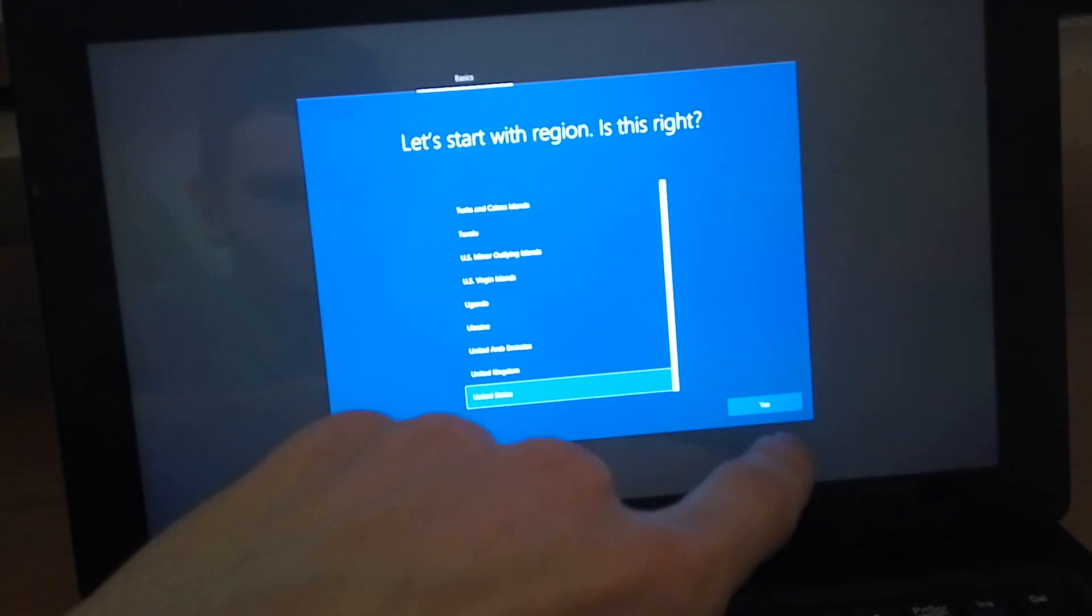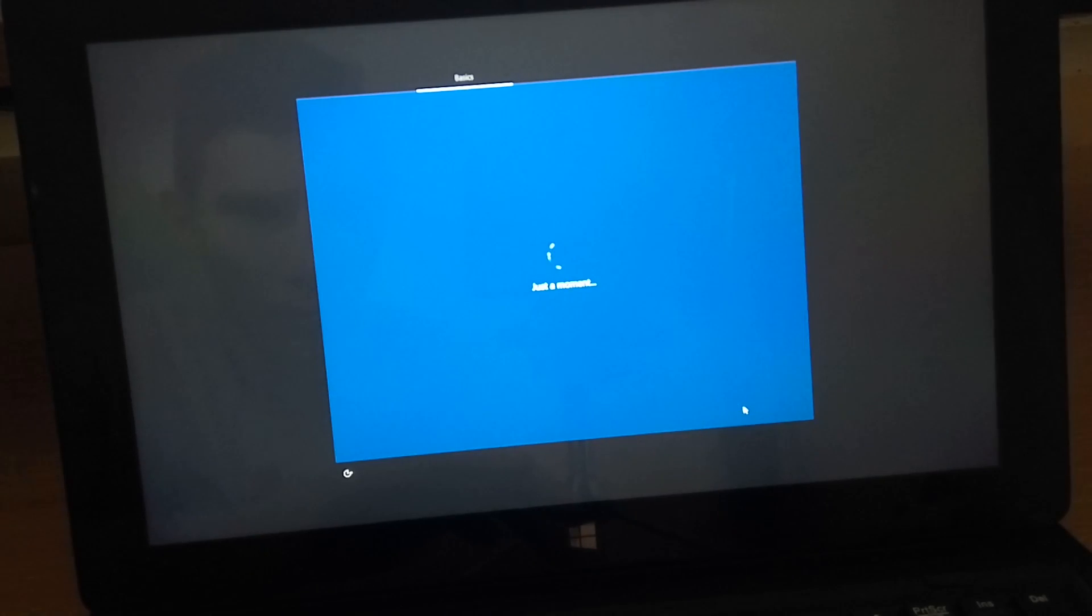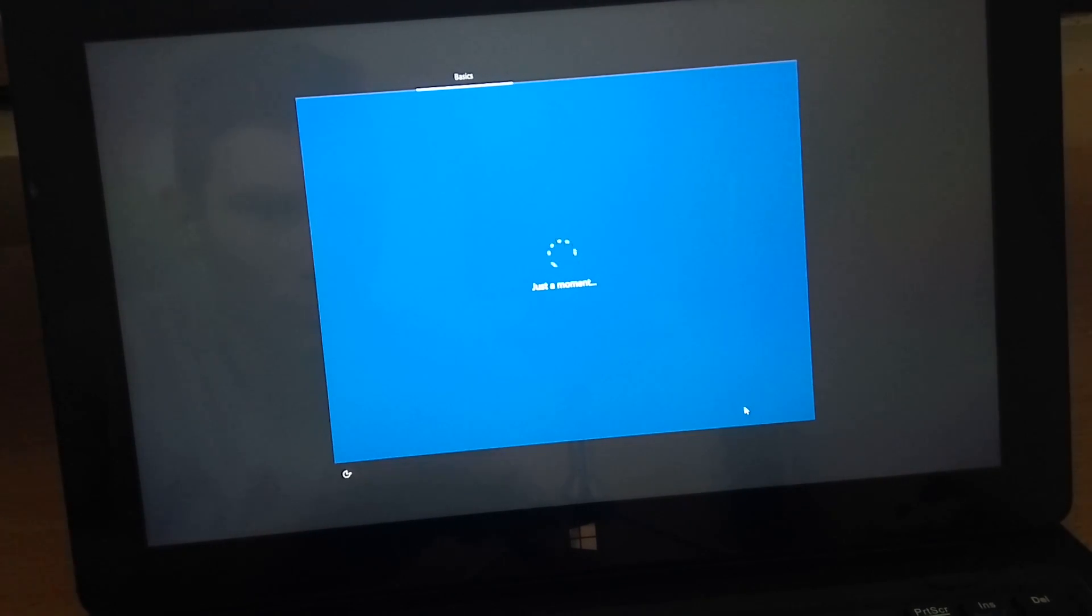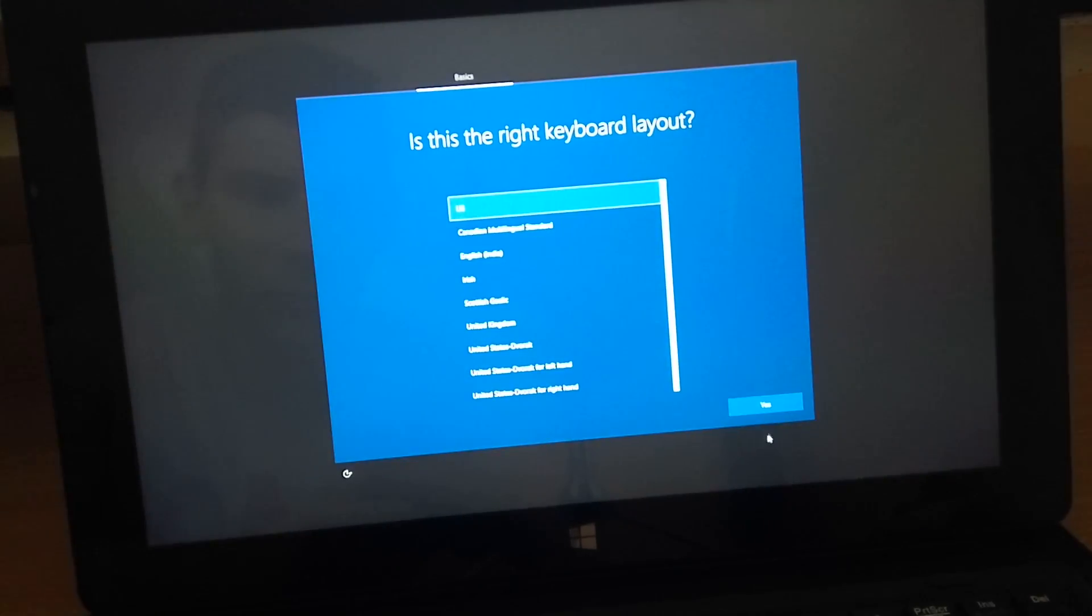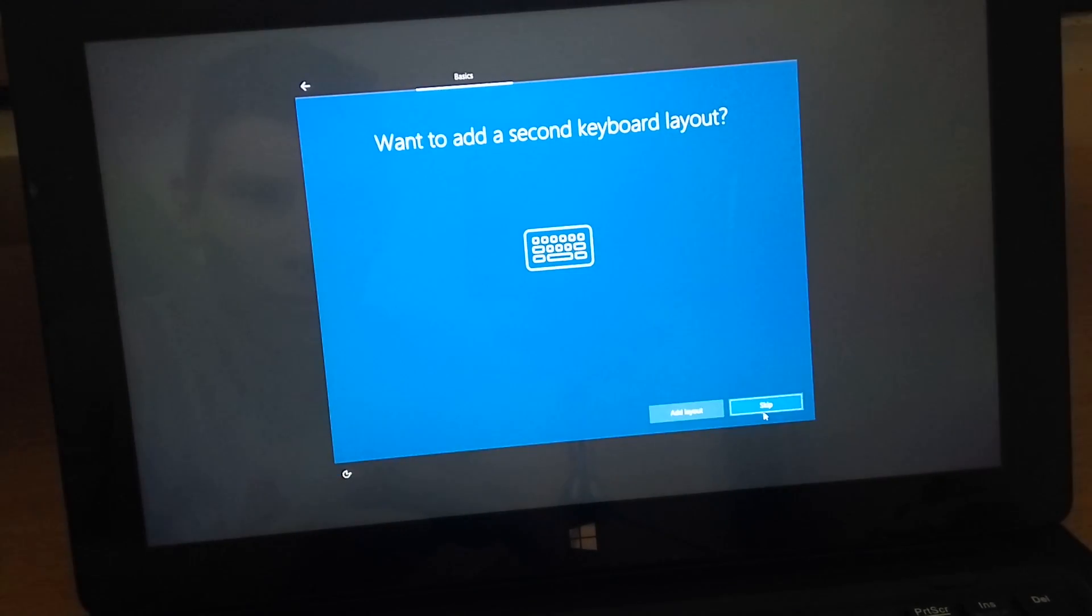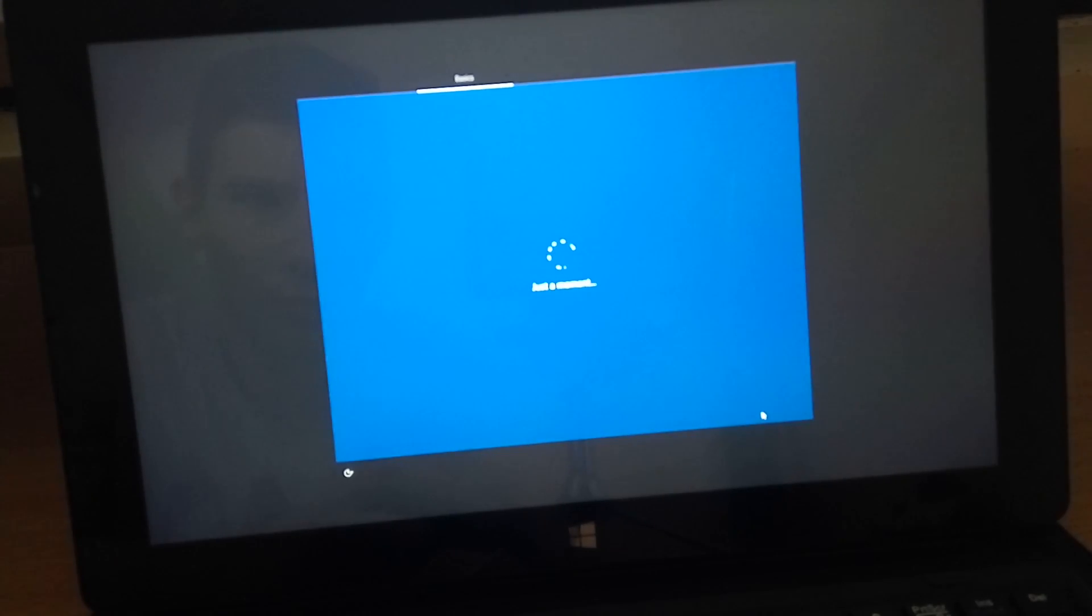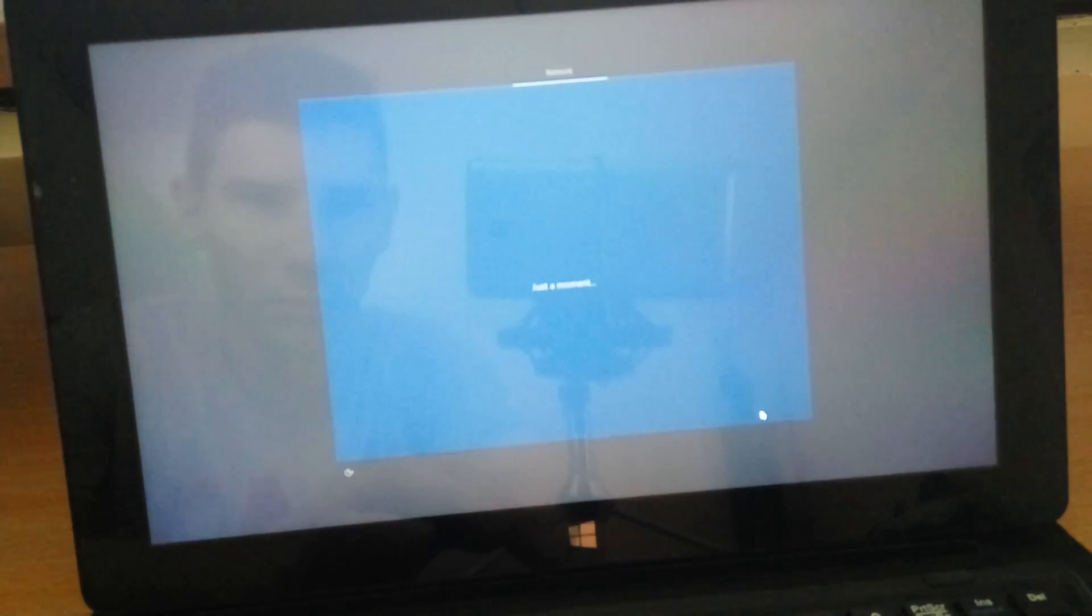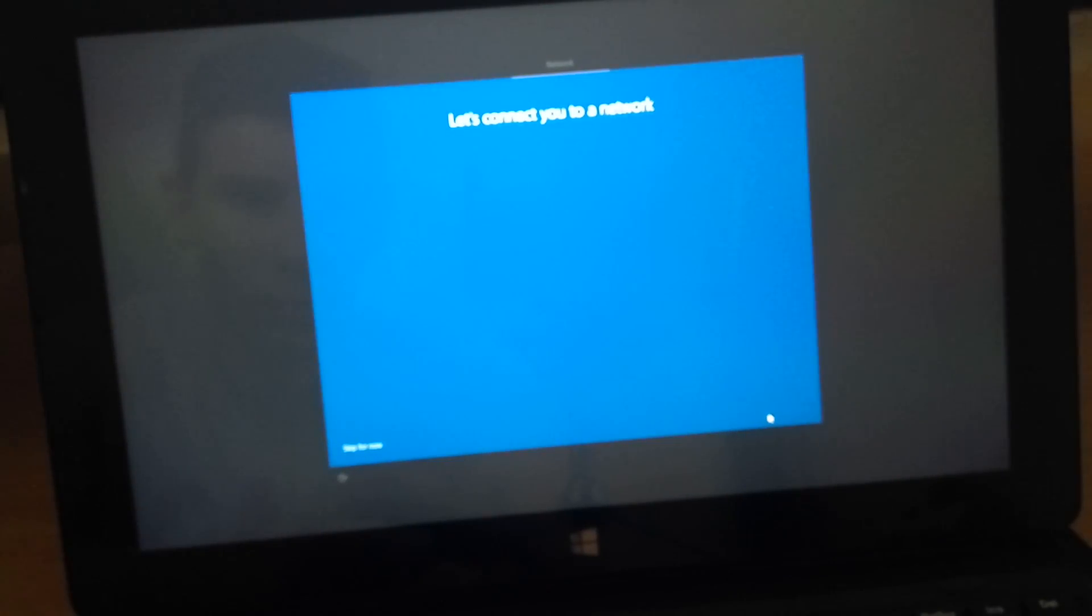Now choose your language and your keyboard. Now connect to your network or you can skip this step.